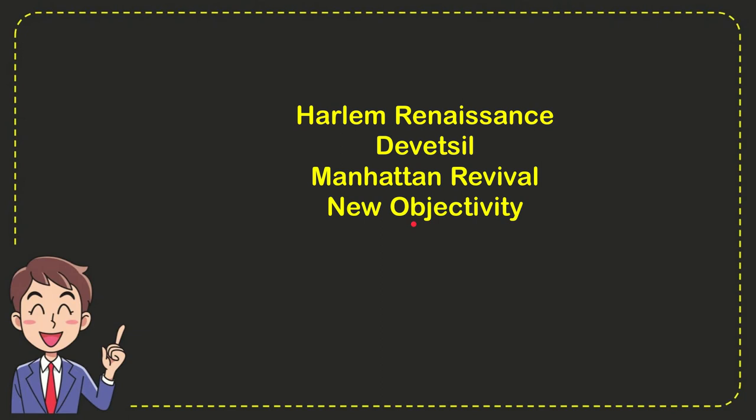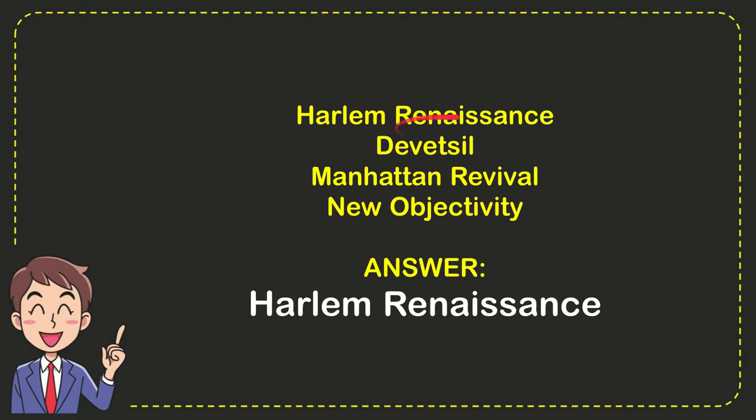So, from these four options, which one is correct? I'll give you the correct one. The correct answer for the question is Harlem Renaissance. That's the answer for the question, Harlem Renaissance.